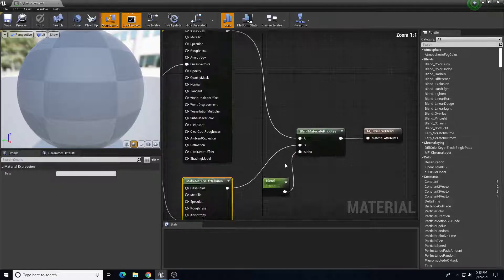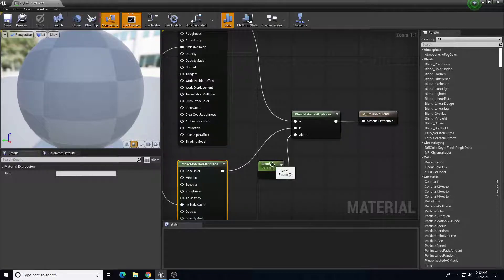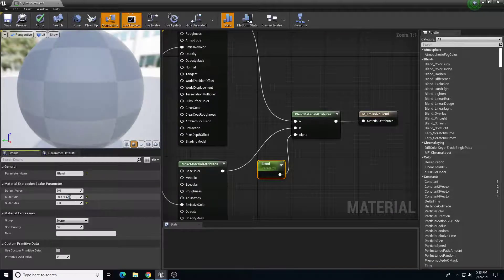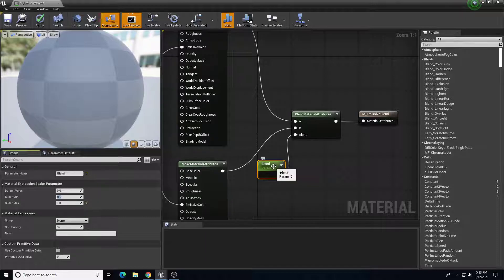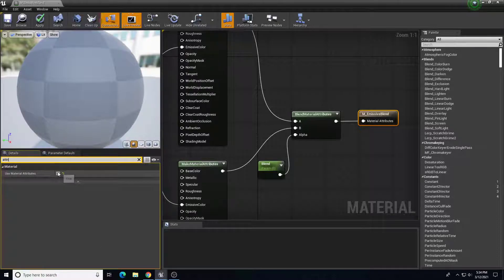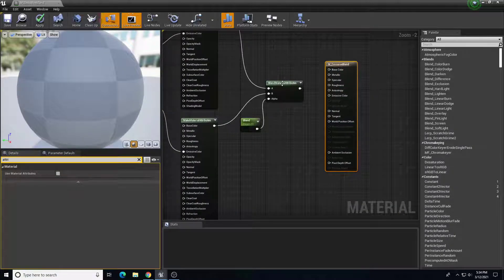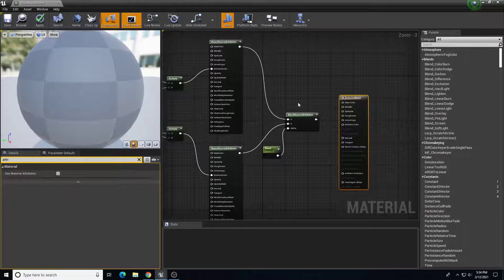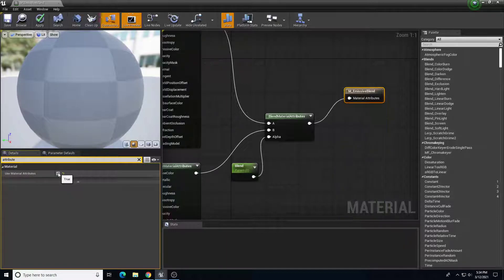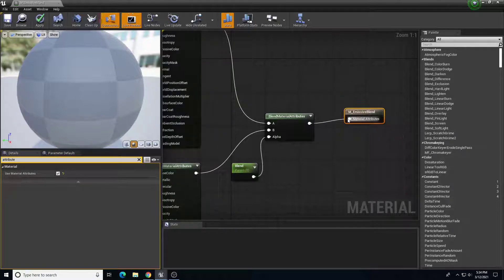In this one material I have two Make Material Attributes nodes — one for material A and one for material B. To combine them I create a 'Blend Material Attributes' node, funnel the top into A and the bottom into B, and use the alpha to control blending via a scalar parameter — essentially a slider from zero to one, where zero is 100% A and one is 100% B. The end material node needs 'Use Material Attributes' checked in the details panel, and then I connect the blend material attributes output to it.